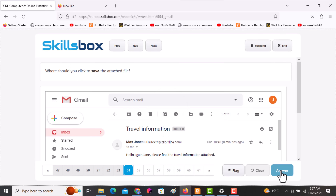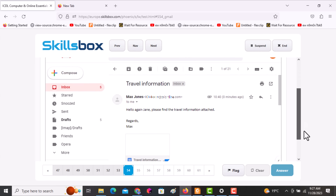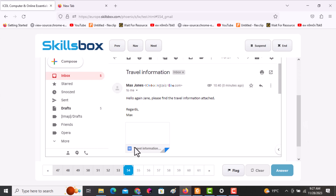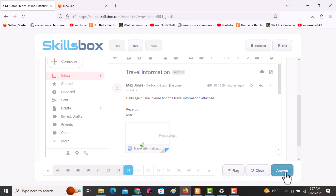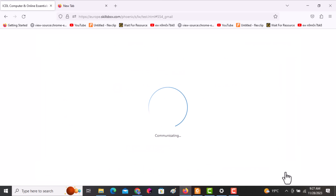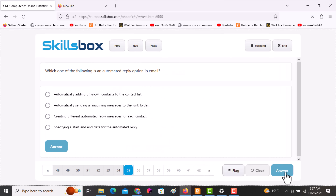The next question asks: where should you click to save the attached file? Click on the attachment itself — it will download to your computer. Click answer.